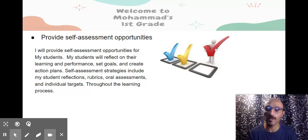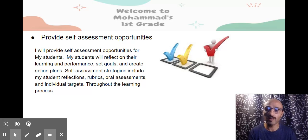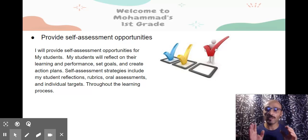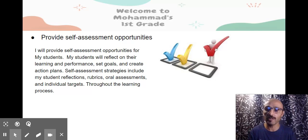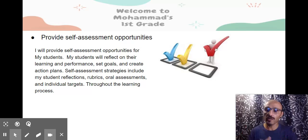I will provide self-assessment opportunities for my students. My students will reflect on their learning and performance, set goals, and create action plans. Self-assessment strategies include reflection rubrics, oral assessments, and individual targets throughout the learning process.